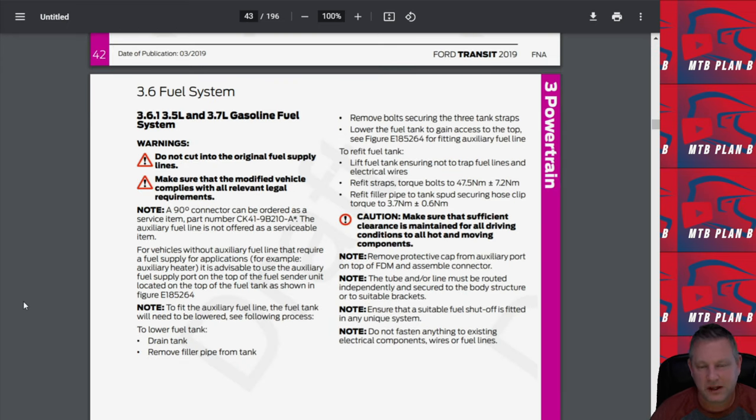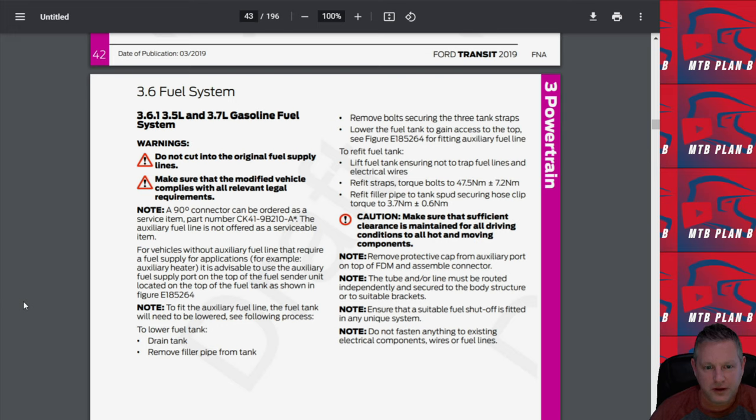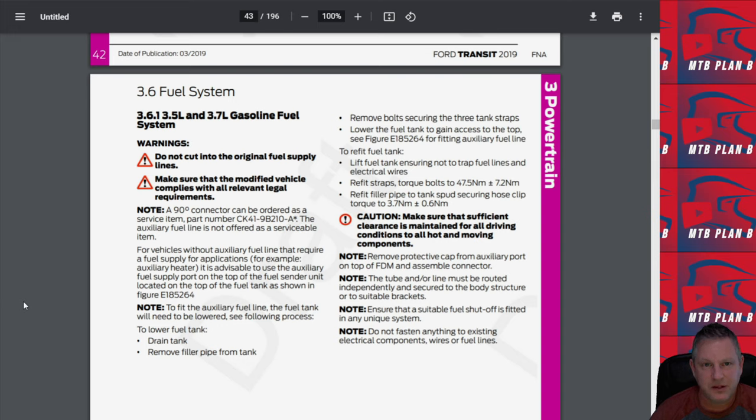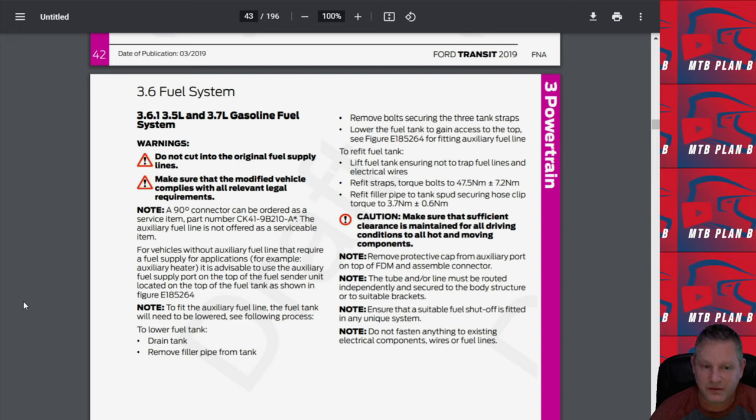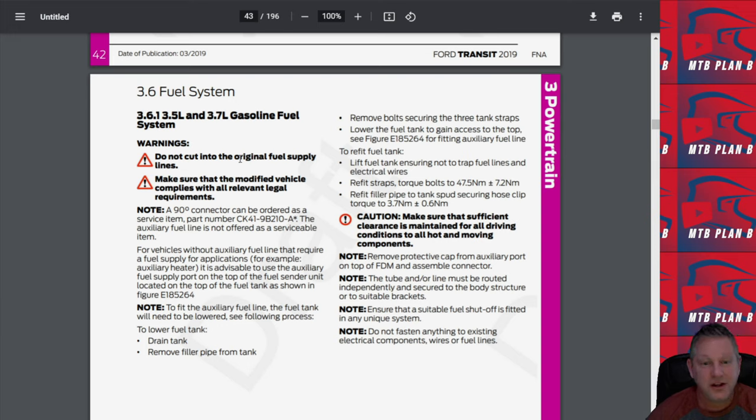Let's take, for example, let's say you want to add a heater to your van like an auxiliary heating unit. Maybe it's a gasoline system similar to the diesel heaters, but one that runs off of gas. A lot of good information here. It says do not cut into the original fuel supply lines.